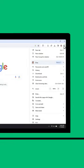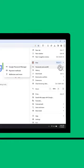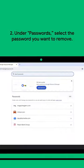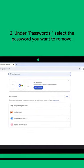Then, select Passwords and Autofill, and click into Google Password Manager. Under Passwords, click on the password you want to remove.